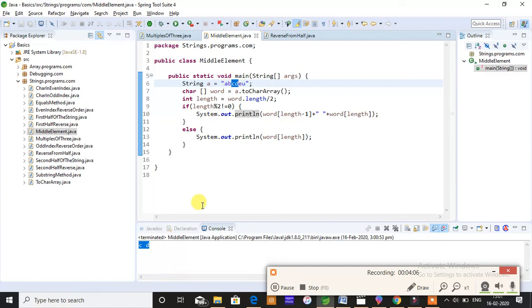So this is the main thing, that is how you are supposed to find the mid element when length is even and when length is odd. I hope you people did understand this as well. If you didn't understand, please do let me know in the comments so that I can come back in a better approach.